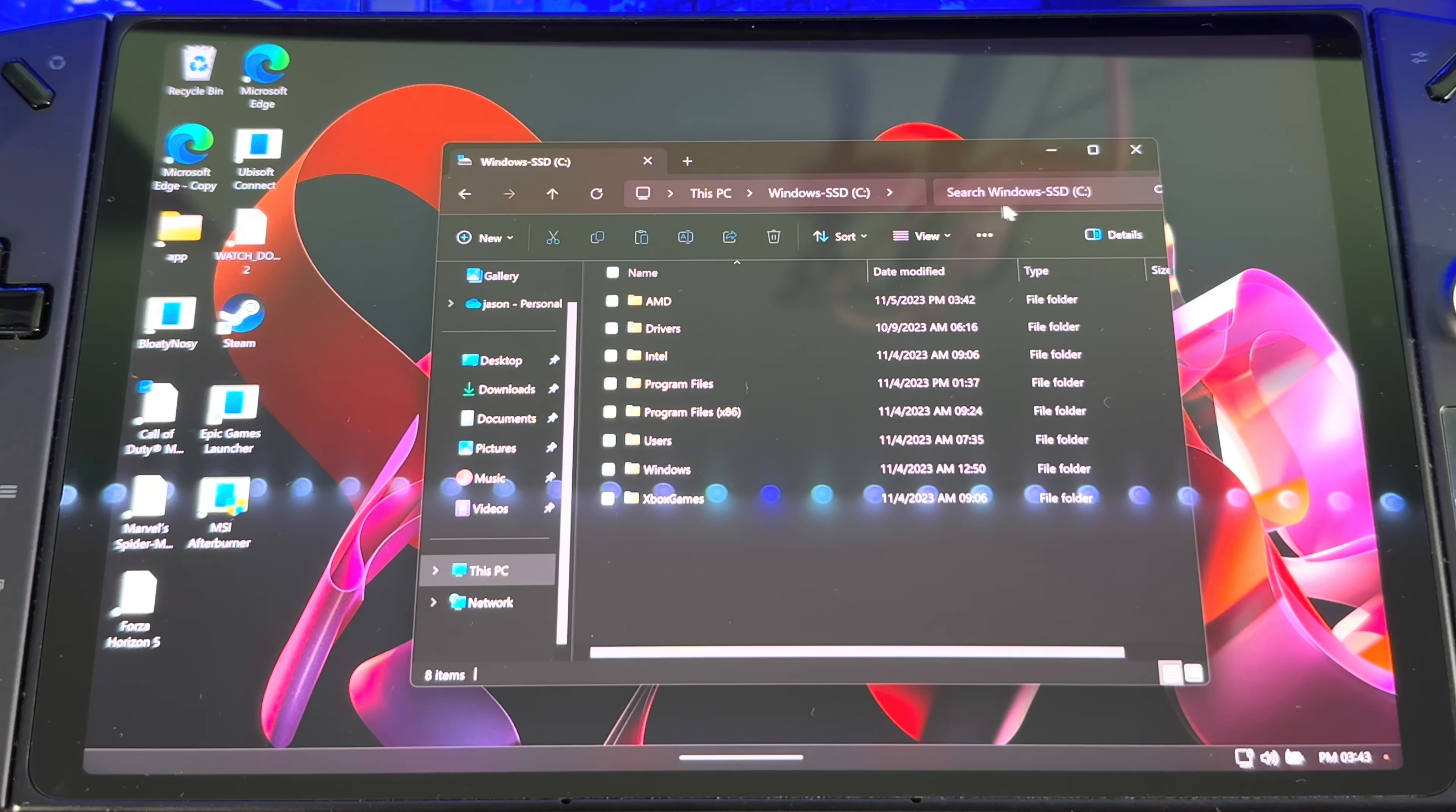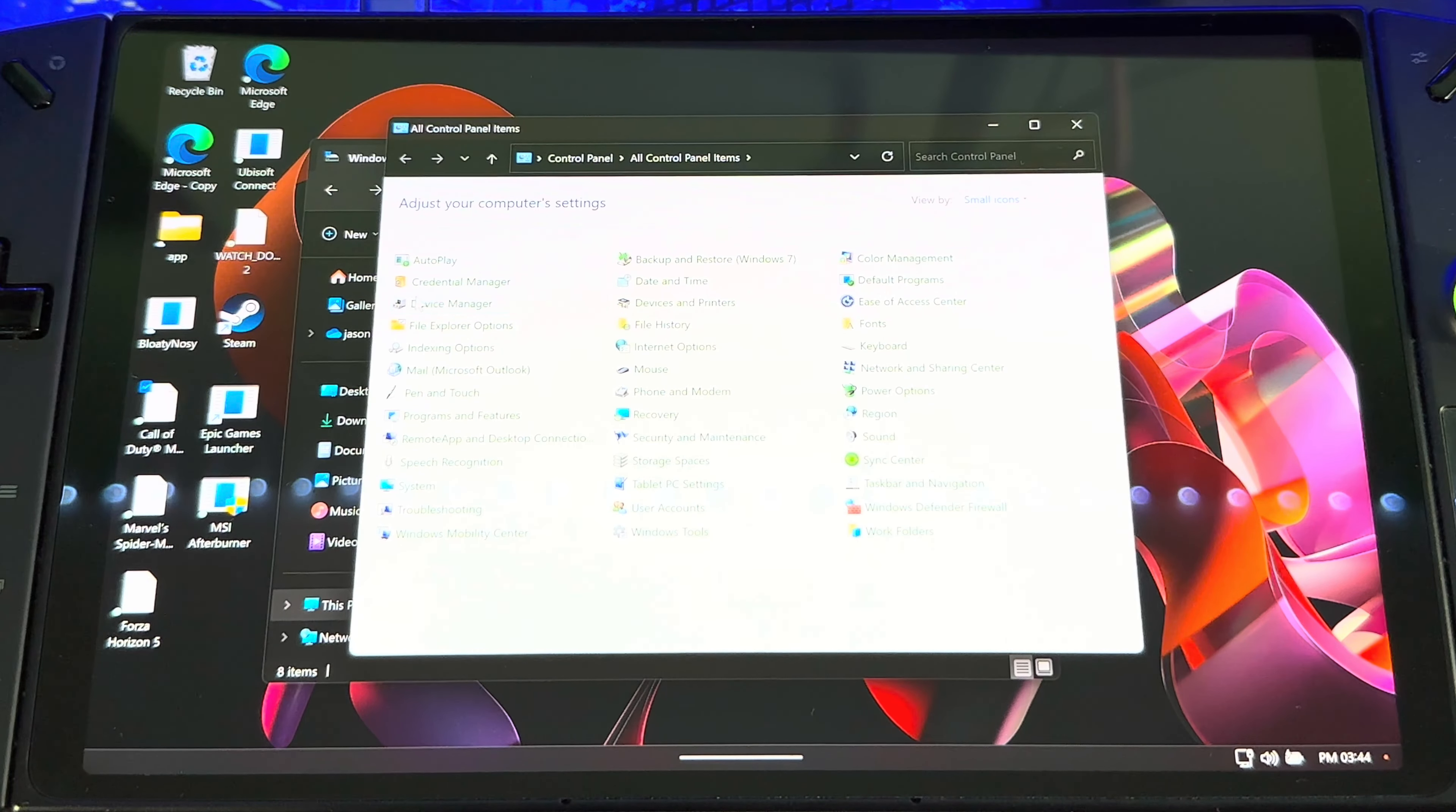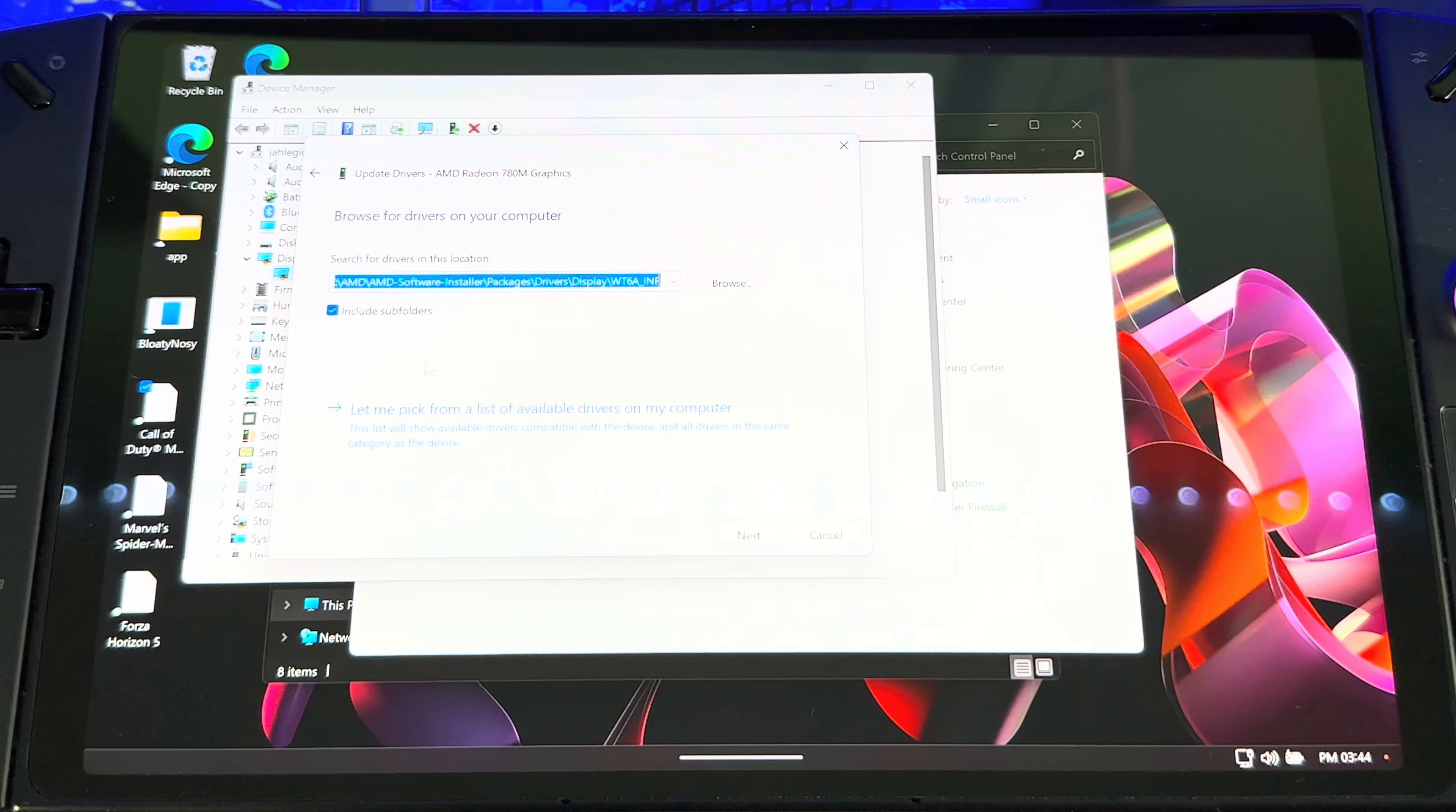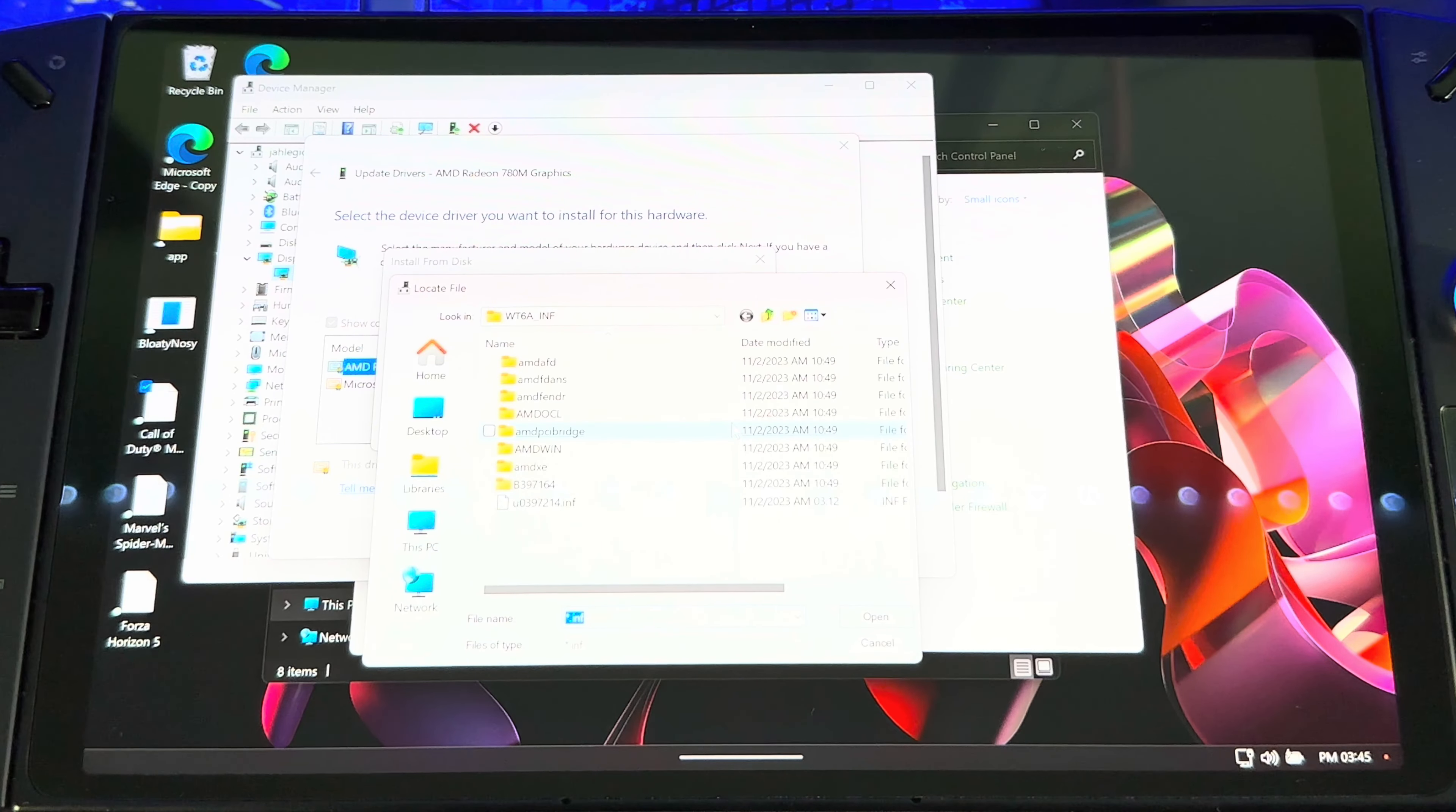All right, so now we just got to go to Control Panel. Let's go to Control Panel, Device Manager. AMD Radeon Graphics, you want to right click, then click Update Driver, Browse My Computer, Let Me Pick from a List, Have Disk, Browse.